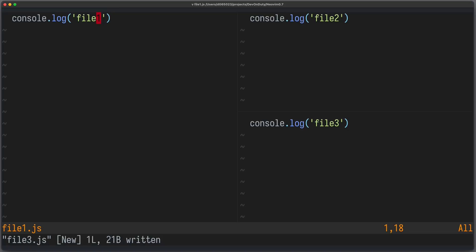I am David, your developer on duty, and in this video I'm gonna give you a quick update on what's new in NeoVim 0.7.